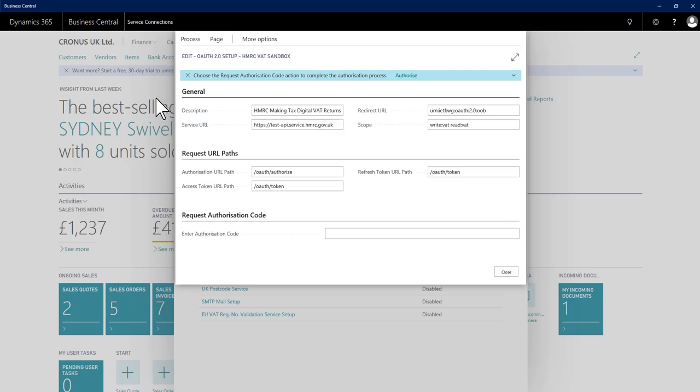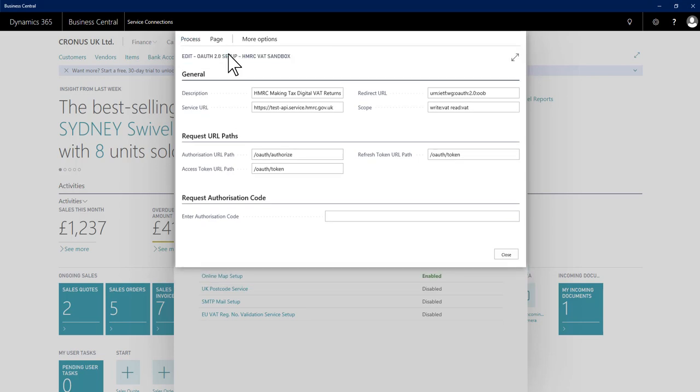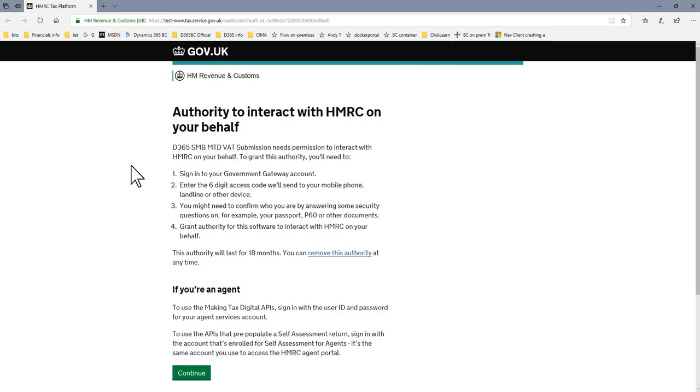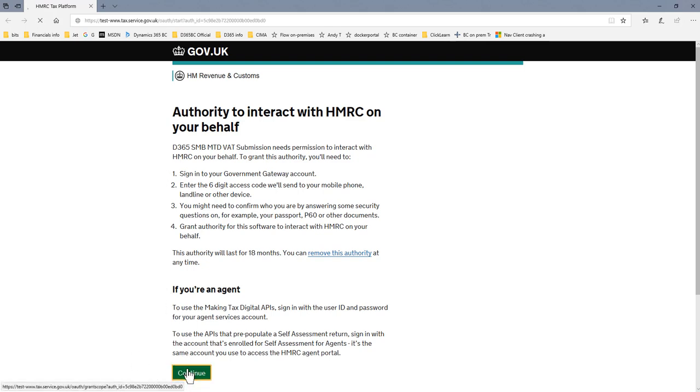To do this, I go to process and I request authorization code. A web page opens up which is basically explaining what I'm about to do, which is grant this program authority to talk to HMRC on my behalf using my credentials. I need to say continue.